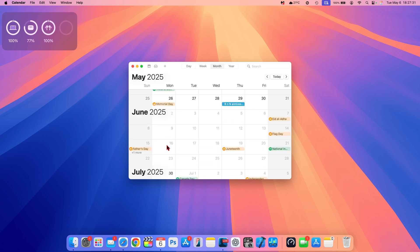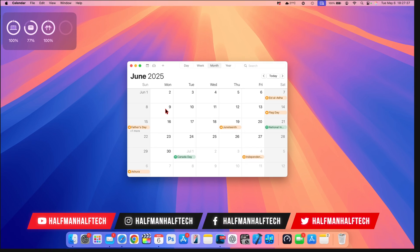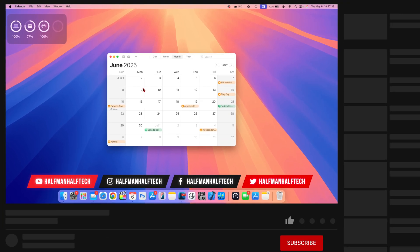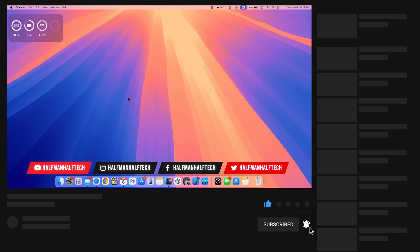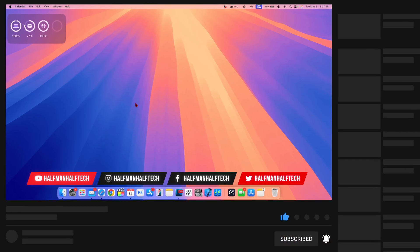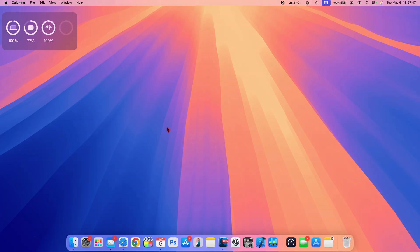But also not to forget that WWDC is on June 9 where we are expecting macOS 16, and I will be covering it here on the channel. So if you want to keep updated and know what's new when it comes out, definitely do hit like and subscribe so that you don't miss out. My name is Ben. I'm signing off.